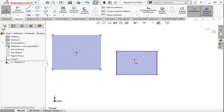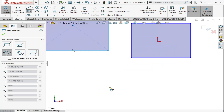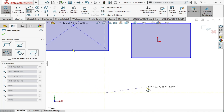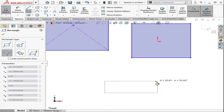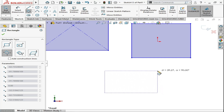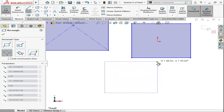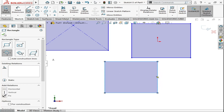The third one is the three point corner rectangle. The first point is the starting point, the second point defines the width of the rectangle, and the third point defines the height. As you can see the height is changing as we move, and we click a third time to close the rectangle.